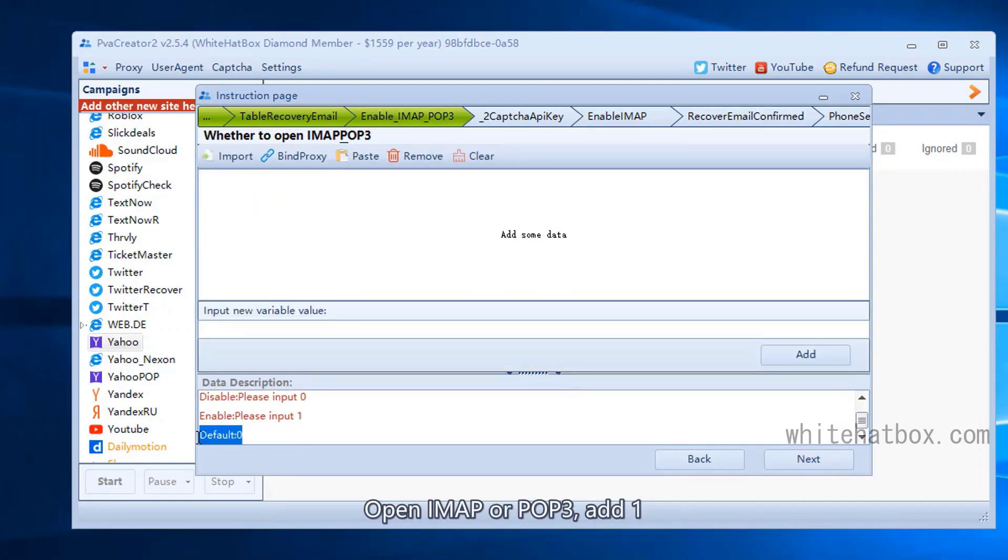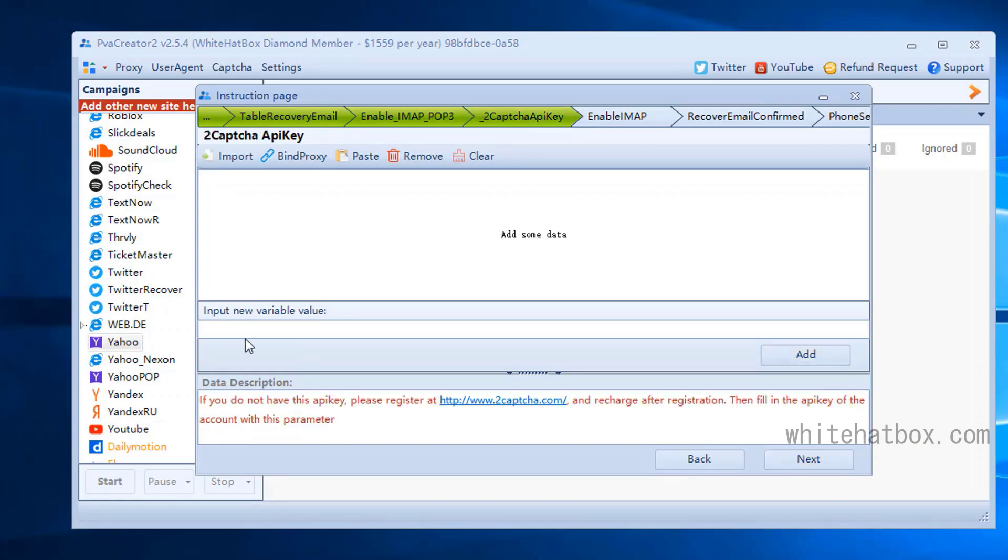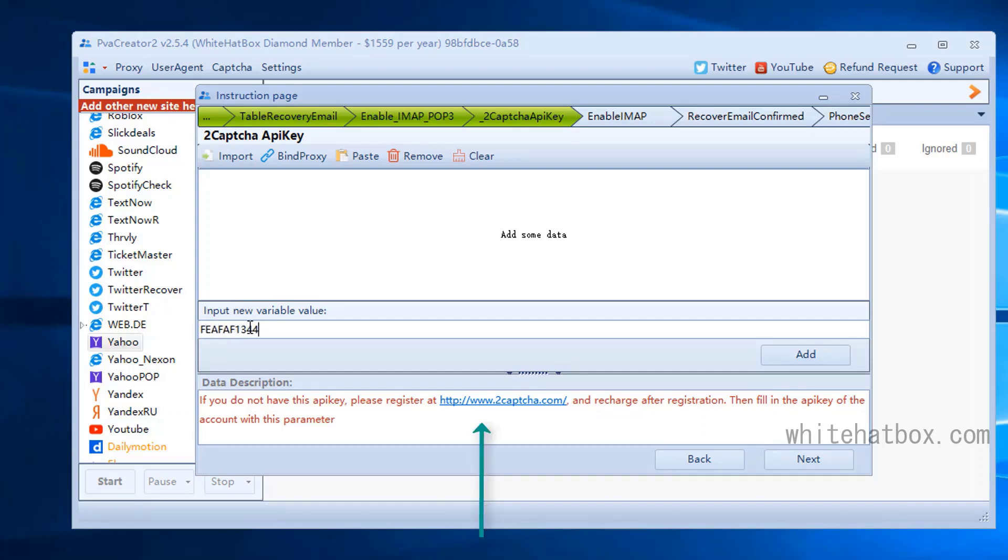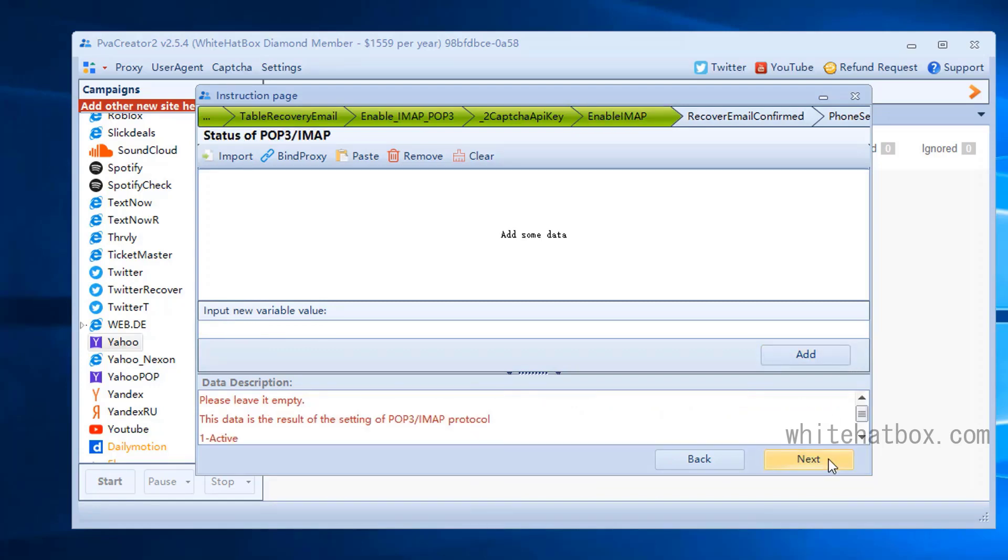Open IMAP or POP3, add 1. Add 2Captcha API key. When registering Yahoo accounts, you need to use 2Captcha to solve captchas. Go to the 2Captcha website to purchase this service. Skip it.